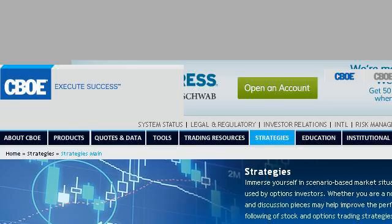If you don't find useful information on the previous sites, see www.cboe.com. The web page is 'Options Strategies: Stock Trading Strategies — CBOE' — this is the link.